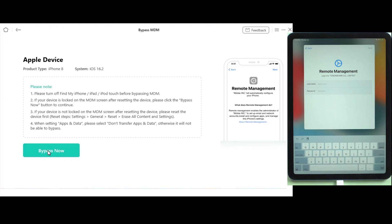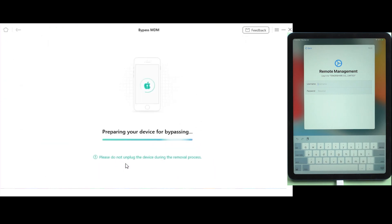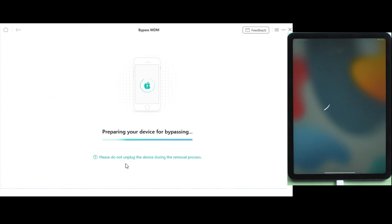Click on bypass now, make sure your device is on the management screen, and simply click already done. It will start removing MDM lock from your device, so let's give it some time.